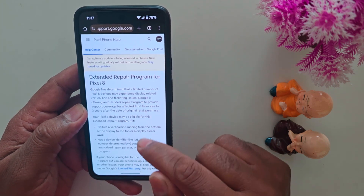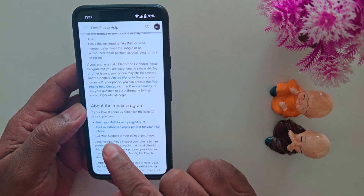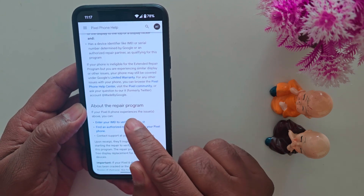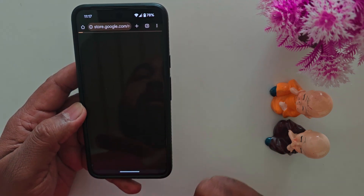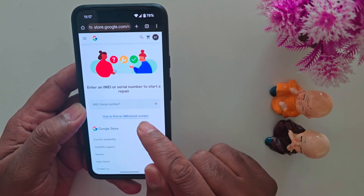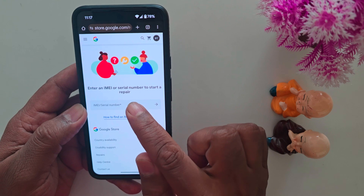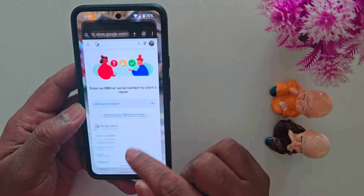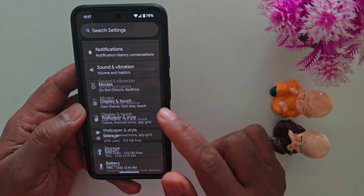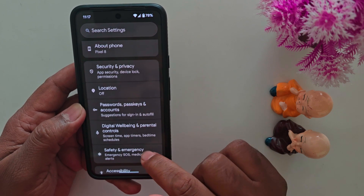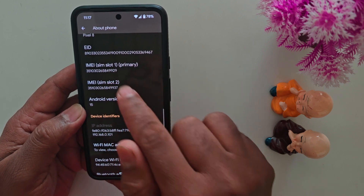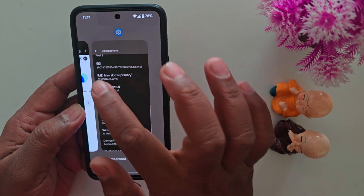Tap on it. Now here you can read some details. At the bottom you can find 'enter your IMEI to verify accessibility,' so tap on it. Now we need to enter your Google Pixel IMEI number. Here you can also see how to find the IMEI number. Enter your IMEI number — you can find it on your Pixel device. Tap on About Phone. Here you can find the IMEI number on your device, so copy it.